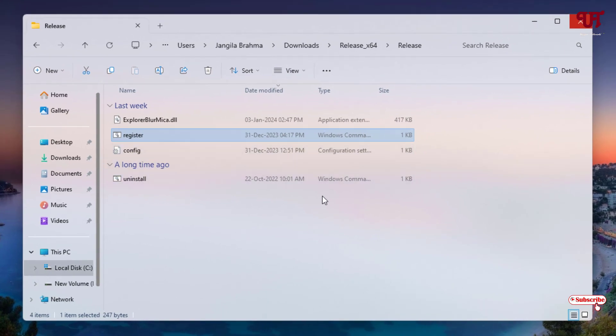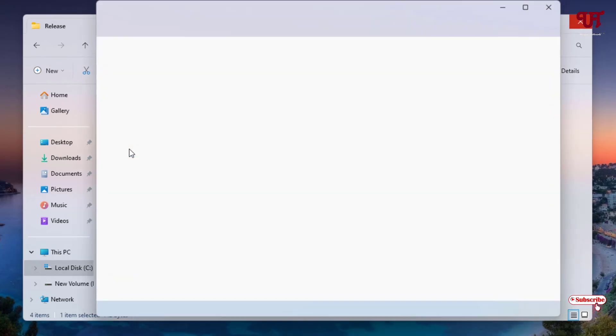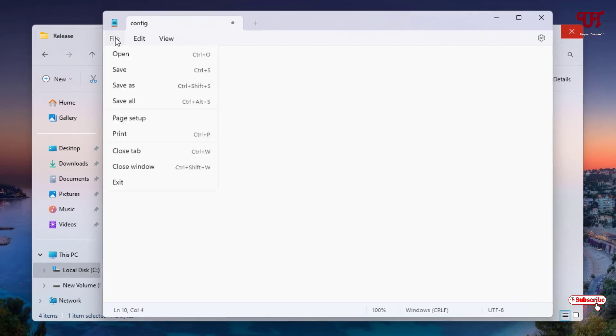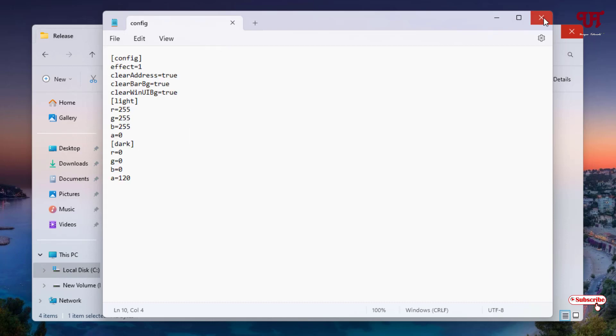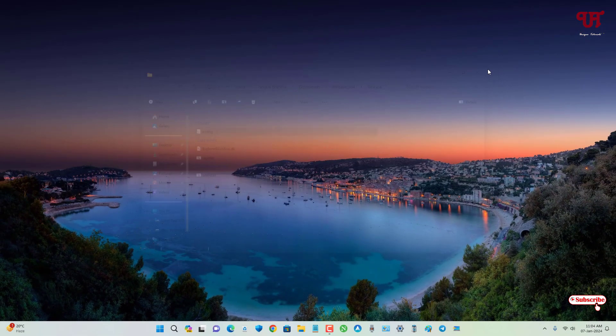Still, if you want to increase the transparency of this blurry effect, then what you can do is just double click on this config file. Here, change the value of A from 200 to zero and click on File and click on Save. Now you can close this. Now just close the File Explorer.